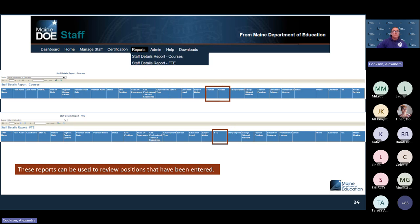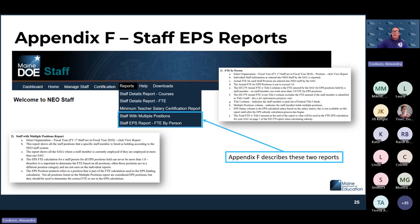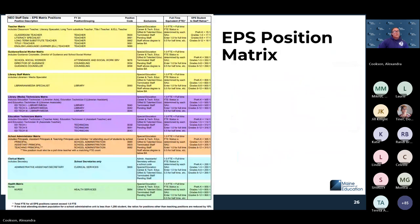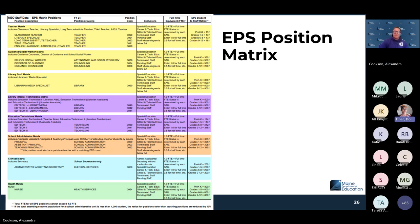Other reports available under staff include Staff with Multiple Positions and Staff with EPS Positions. Appendix F describes these EPS reports and how you would find them on your ED-279. The EPS Position Matrix — also available as a resource — goes through EPS-eligible positions for staff members, such as ensuring classroom teachers are assigned at the school level. That link was shared in the chat by Donna.